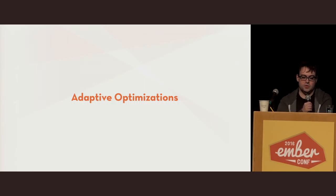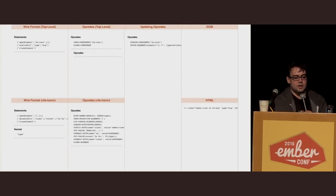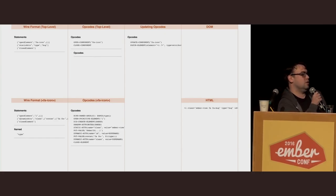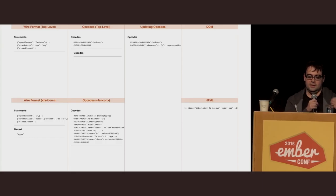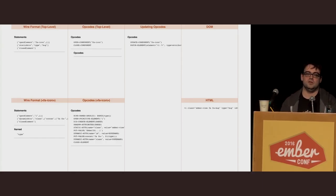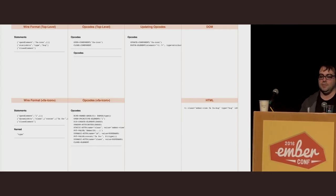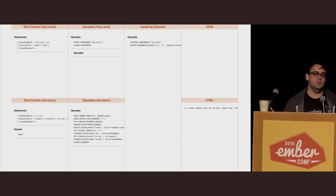The VM architecture also makes it pretty easy to do adaptive optimizations based on runtime information. For example, let's say the FA icon component doesn't happen to have a component class. When you start running a component, there's a bunch of stuff that represents the component — it does things like run lifecycle hooks, construct the component, et cetera. The point of this optimization is that if we see there's no component class, we can pretty much eliminate the vast majority of that work. We can do this once at compile time and get the benefit of the optimization every time the template is called, which is very important in loops. If the same component is used many times, we only have to do this work one time.